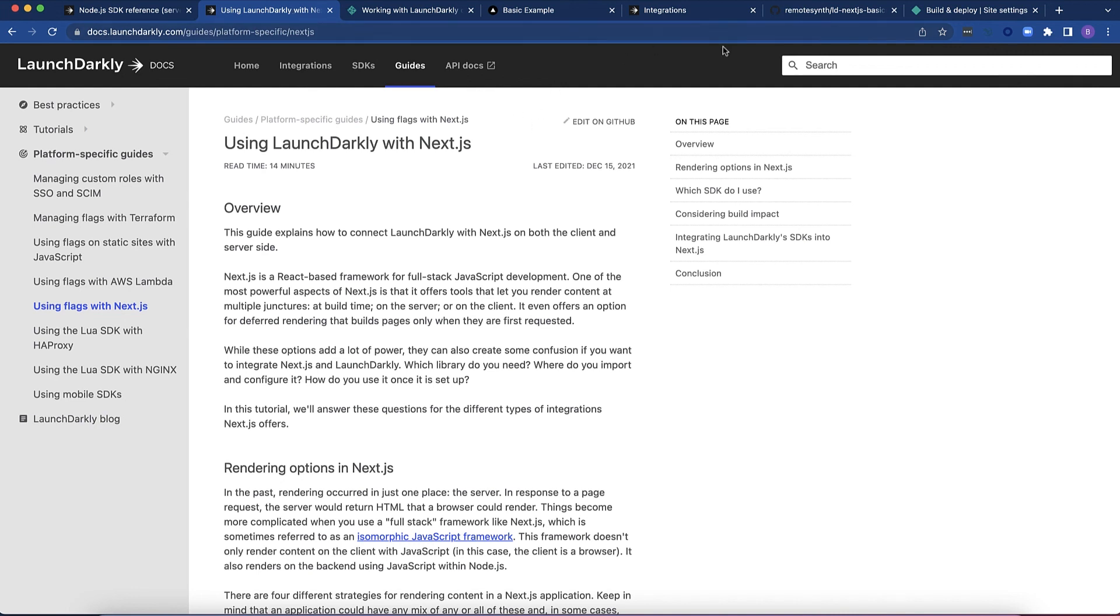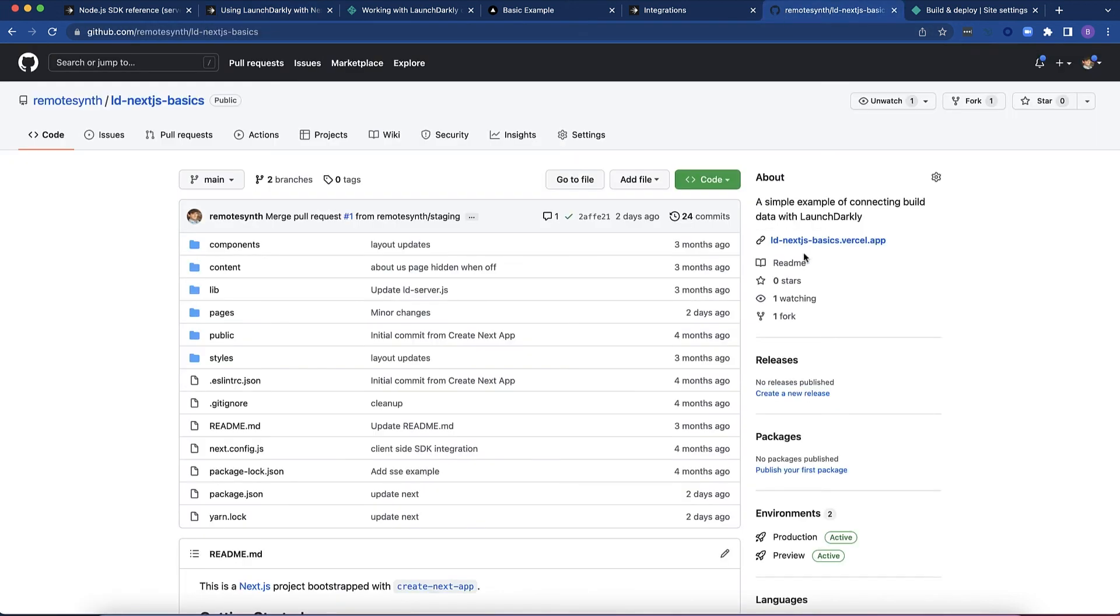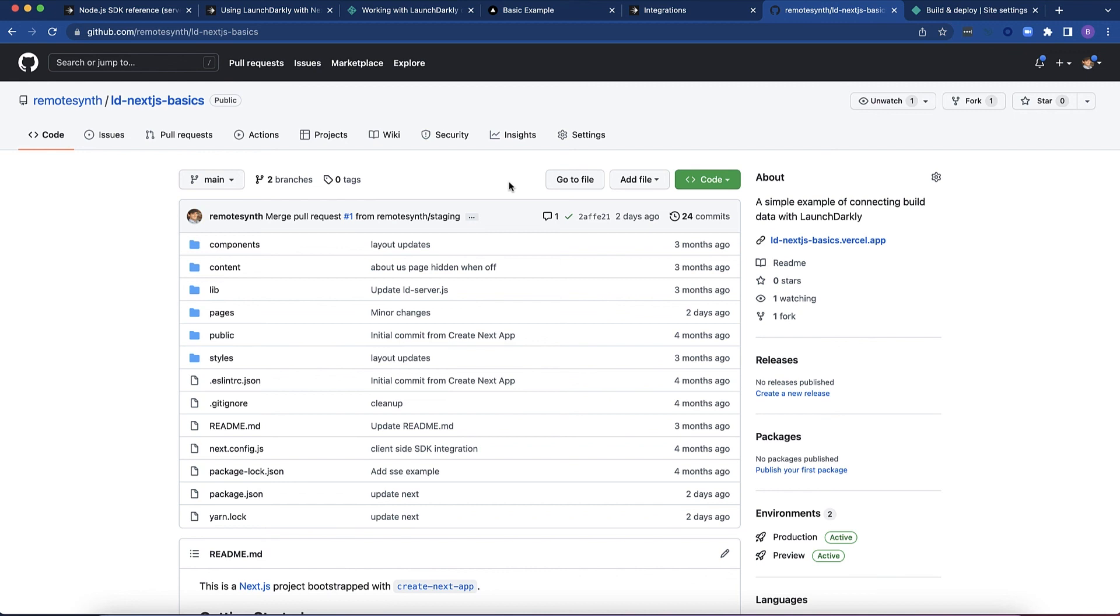and I have the code for this entire application on GitHub. So if you want to just pull the code so you can see how that works, you can do that as well. I hope this was helpful, and look for more content about how to use Next.js with LaunchDarkly in upcoming videos.